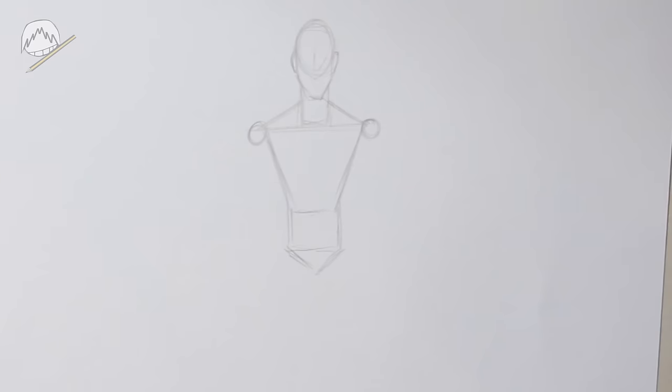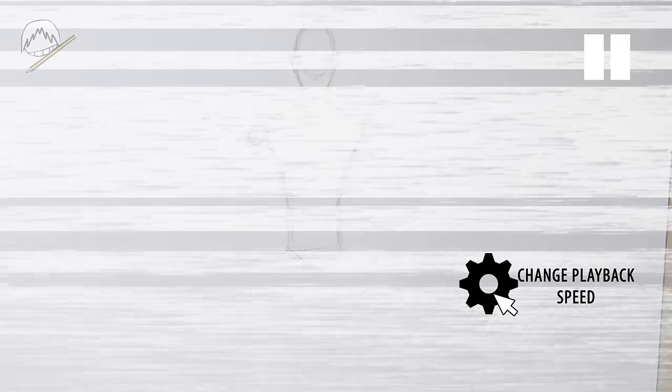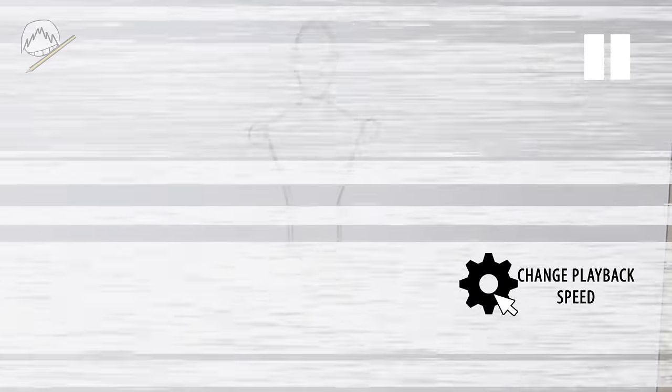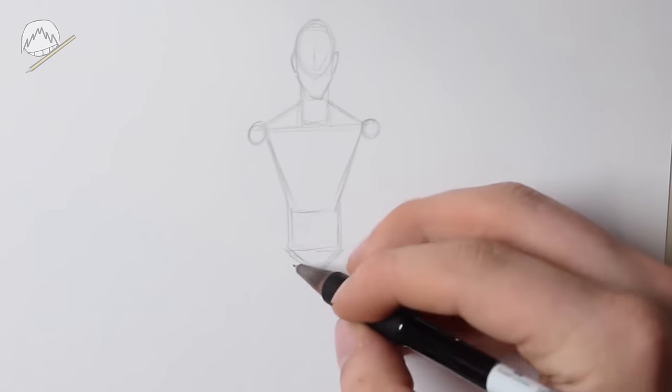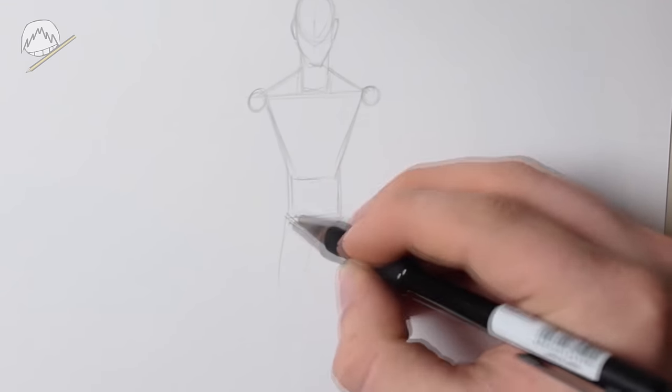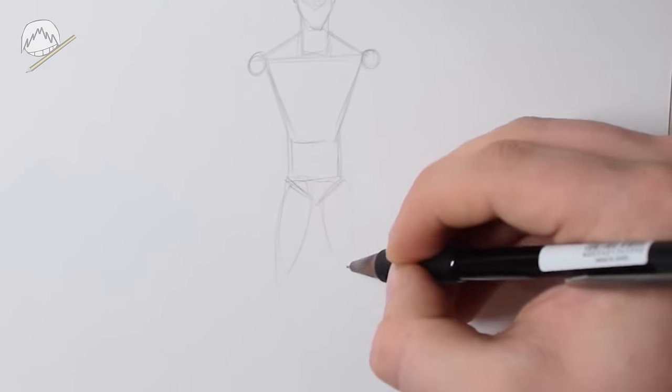Also, if you've had problems with keeping up with me so far, don't sweat it, you can just lower the video speed. You should have a gear symbol on screen, just click it or tap it and lower the video speed. But now, we can continue by drawing the legs.